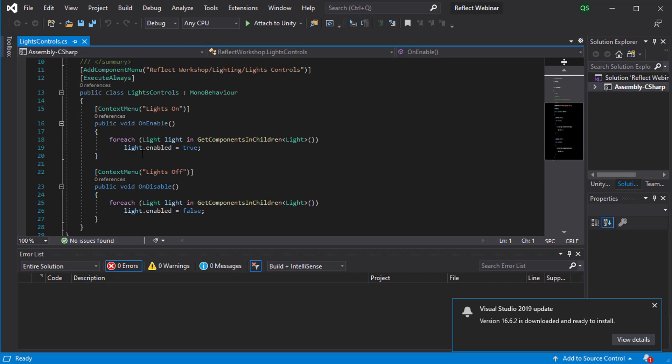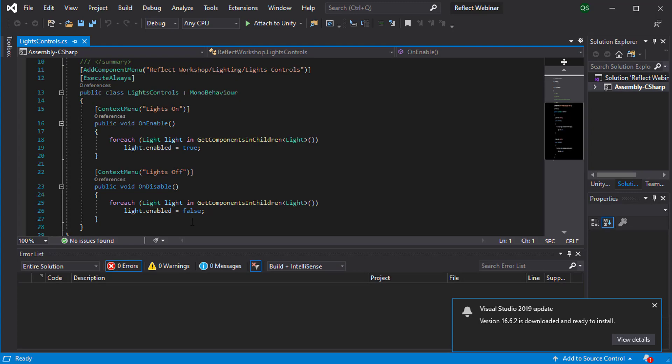And then if it finds a light, it will switch it on. And if I use the off option, if it finds a light, it will switch it off.